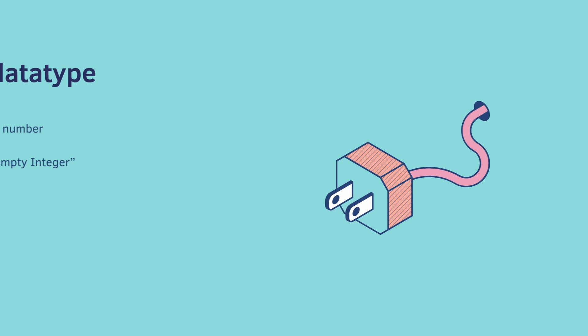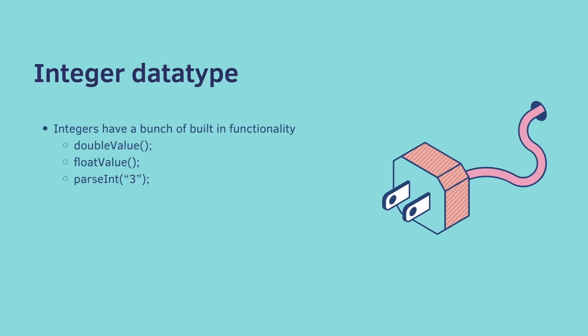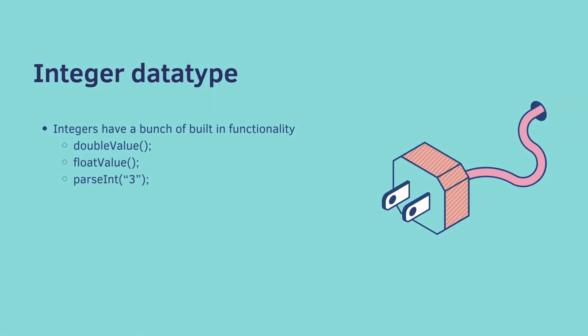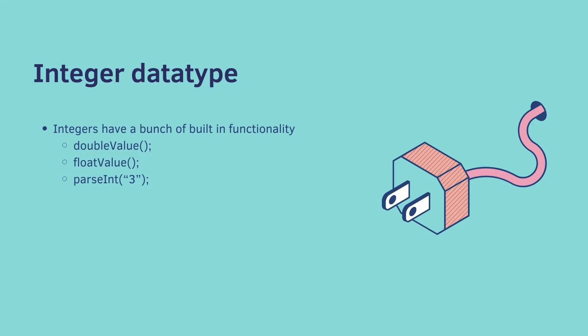Integers, just like strings, have a bunch of built-in functionalities. If you call the method doubleValue, this converts it to a double. If you call floatValue, this converts it to a float. And you can even call parseInt, where you can pass in a string and then convert it to an integer.